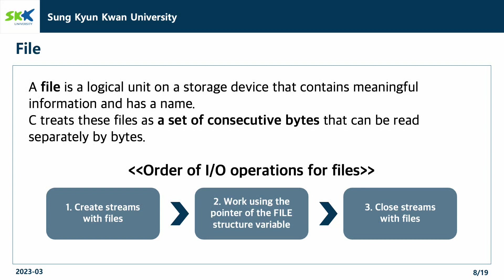Let's look at the order of I/O operations for files. First is to create streams with files. Then, work using the pointer of the file structure variable. After working with it, close the streams with files.